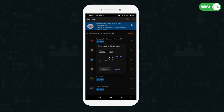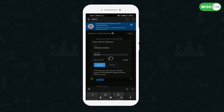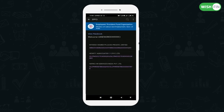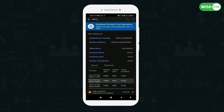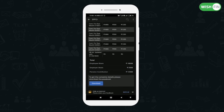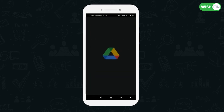If your registered mobile number receives the OTP, enter it and click on submit. After logging in, click on View Passbook, select your member ID, and your EPF balance will reflect on your mobile screen. You can download your EPF Passbook.